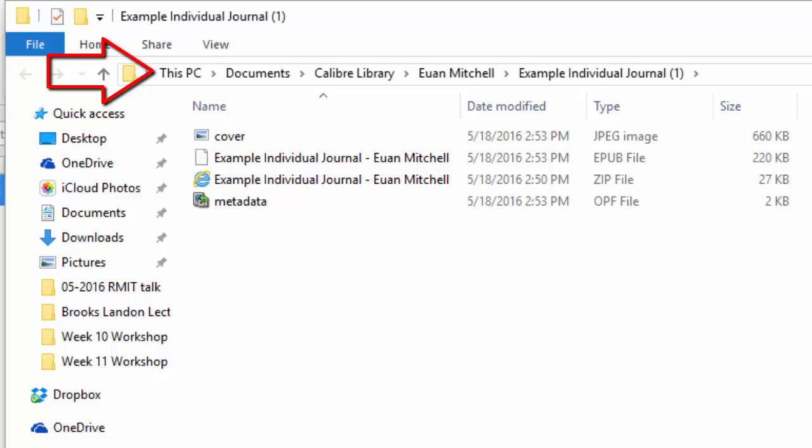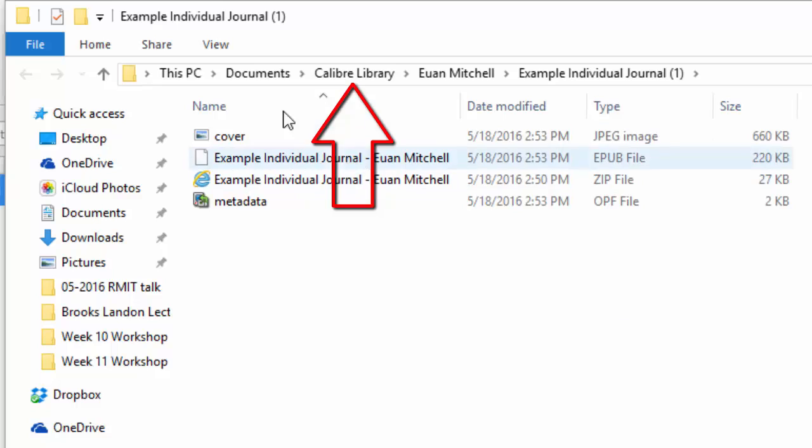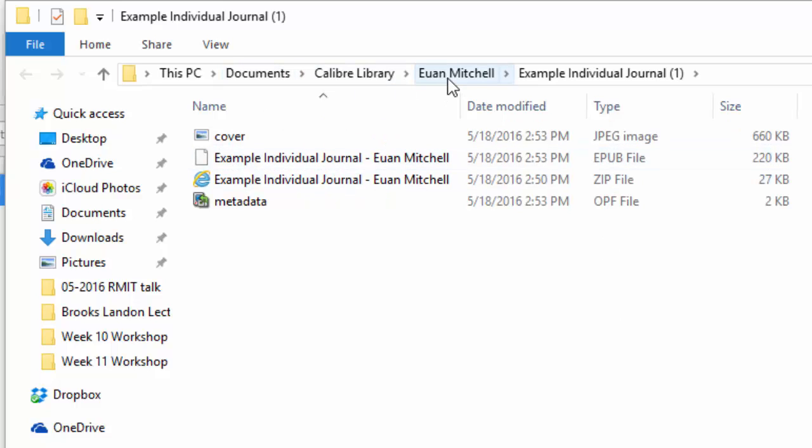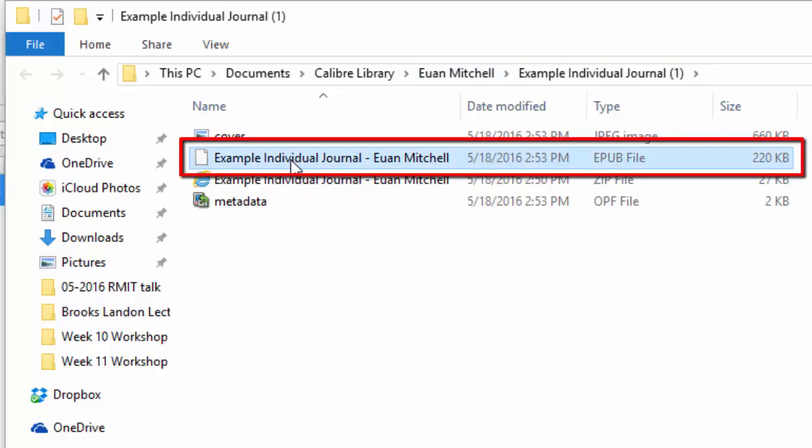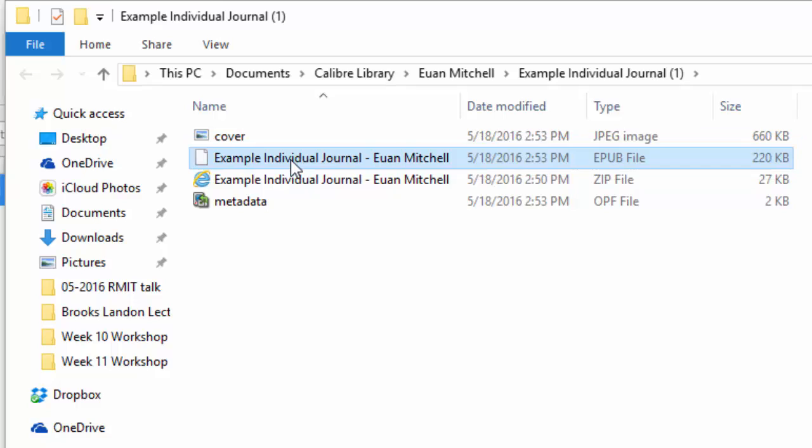It will show you where it's stored. Now when you set up Calibre, you installed a Calibre library folder. You might not have been too aware where it is. But that's OK. Because when you open up path you can see where it is. On this PC it's under documents, Calibre library, Ewan Mitchell, and then example individual journal. Now notice this one here is the ePub file.